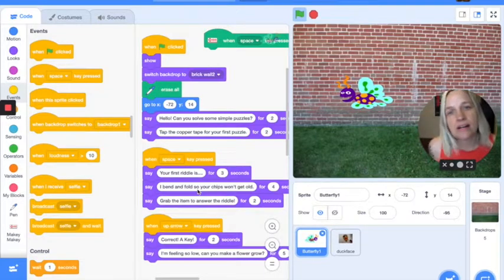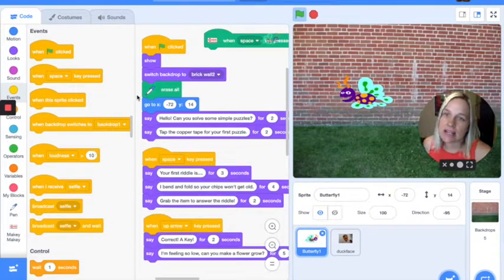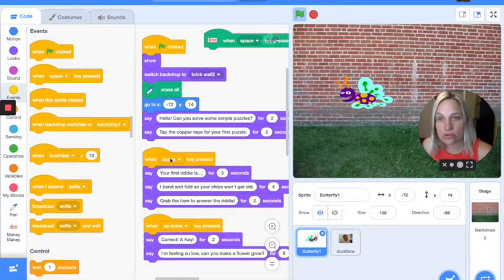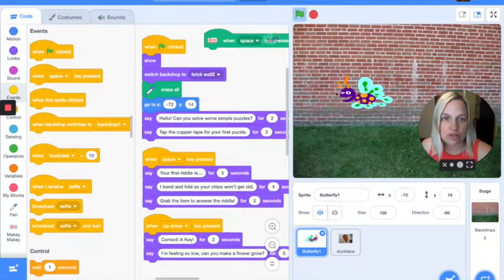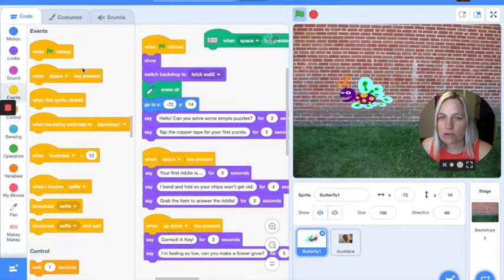Hi, I'm Pauline, and this is a quick tutorial on what Scratch 3 looks like if you're going to make the interactive logic puzzle.